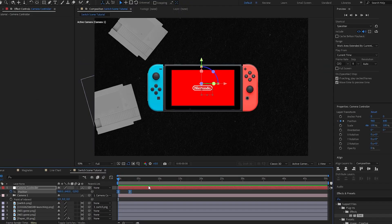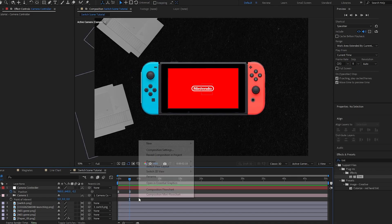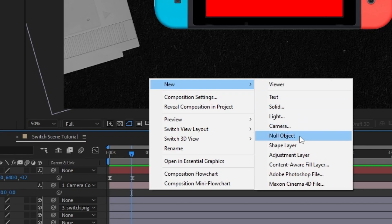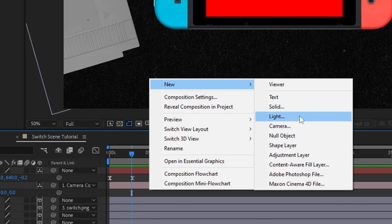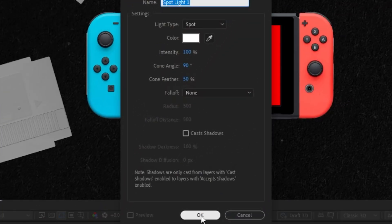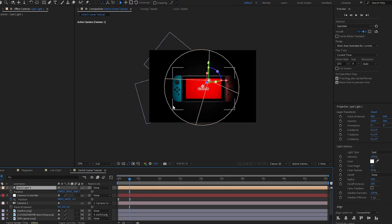Now if we play that back, it's looking pretty good. The next thing we need to do is add a light. You can leave all the settings on default and edit it once it's in the scene. You can see it made everything around it darker and kind of lit up the middle.